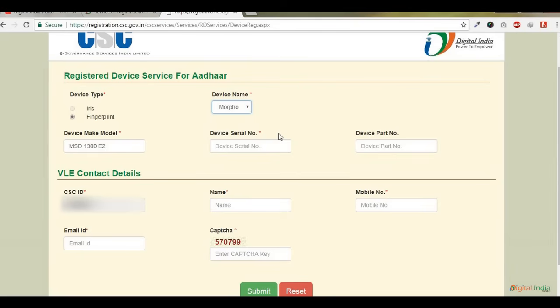Turn your fingerprint device to the back side. The Morpho logo is available, and under this is model colon, with your Morpho device model name MSD1300E2. This is in the first row. Second row, below model, is P/N, that is part number.